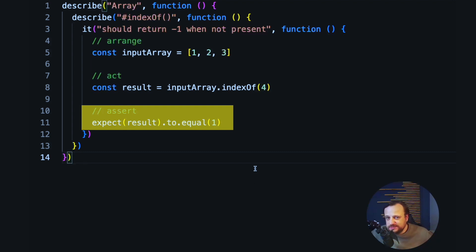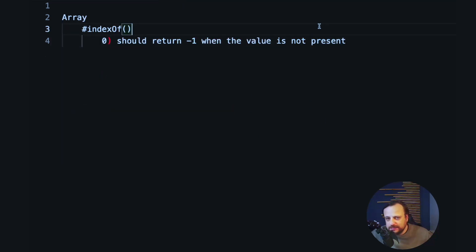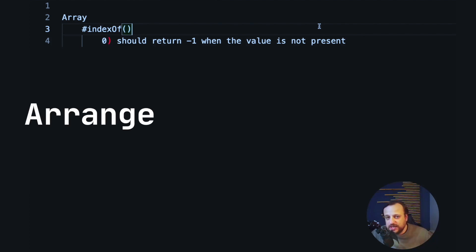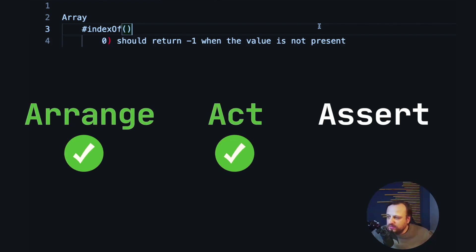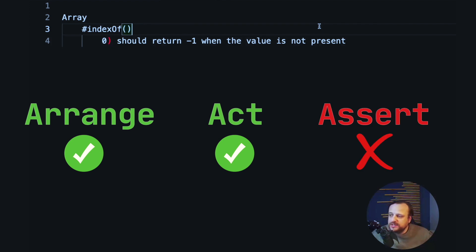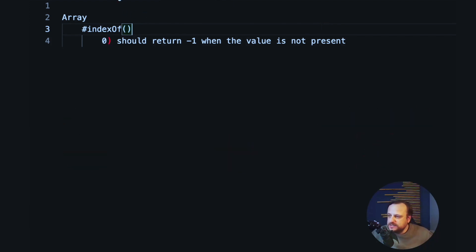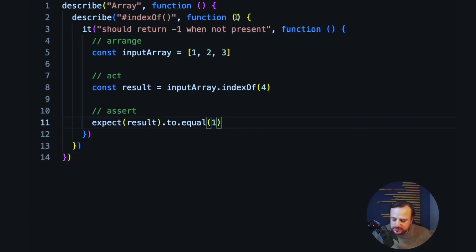If we run this test, we would get an error like this, showing exactly where the error lies. We can see at a glance that the arrange stage and the act stage worked correctly — there is no error during those stages. The error comes exactly during the assert phase, because we're expecting the value to be minus one but we actually compare it to one. We can easily fix this by going back to the test and adding the minus sign that we were missing.